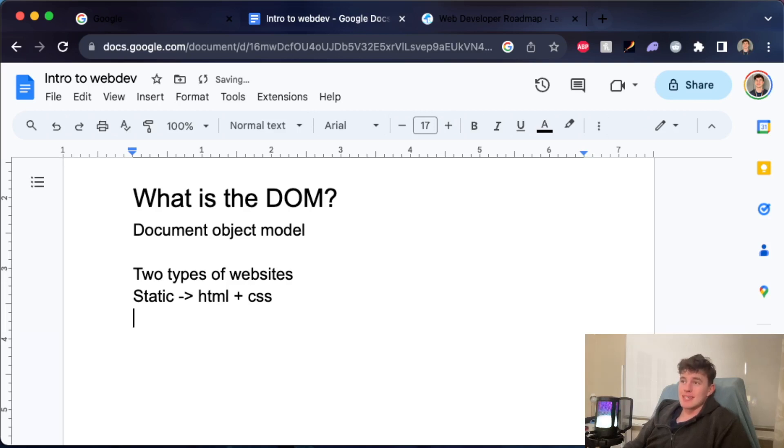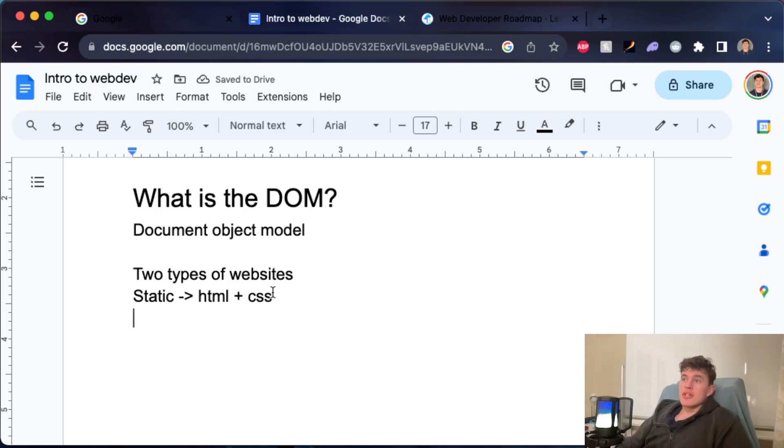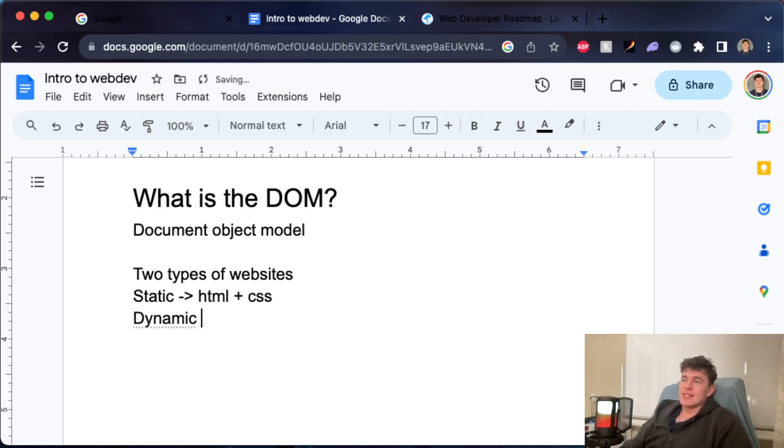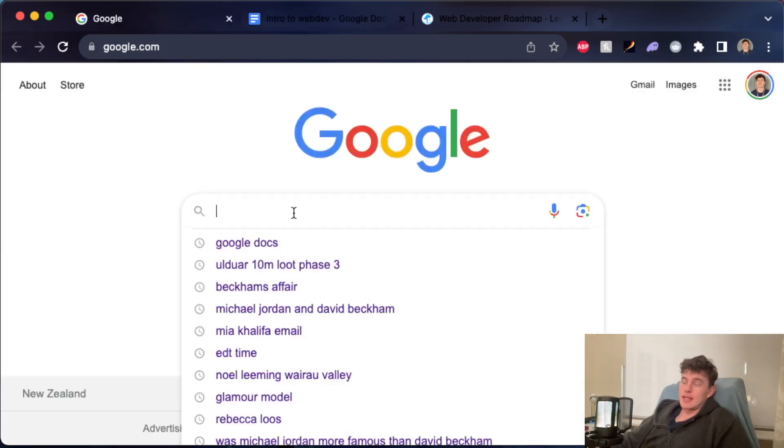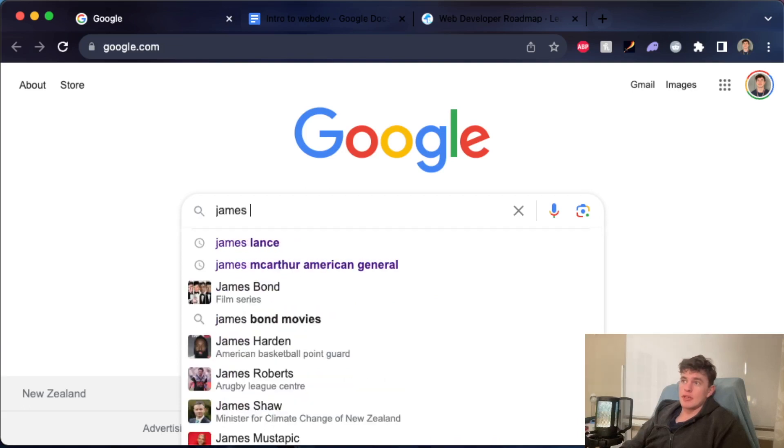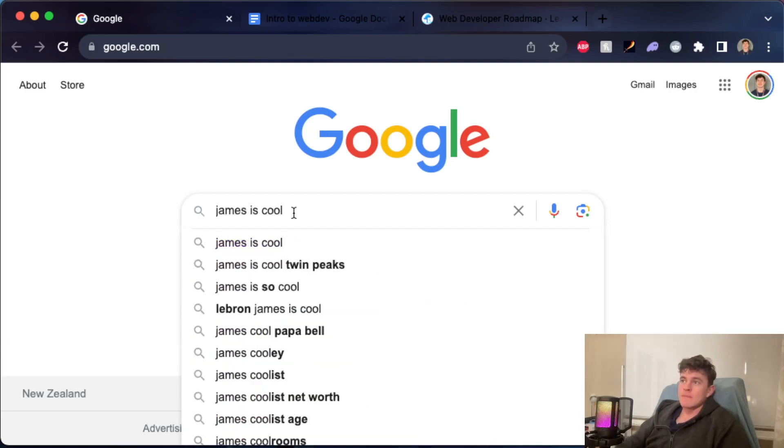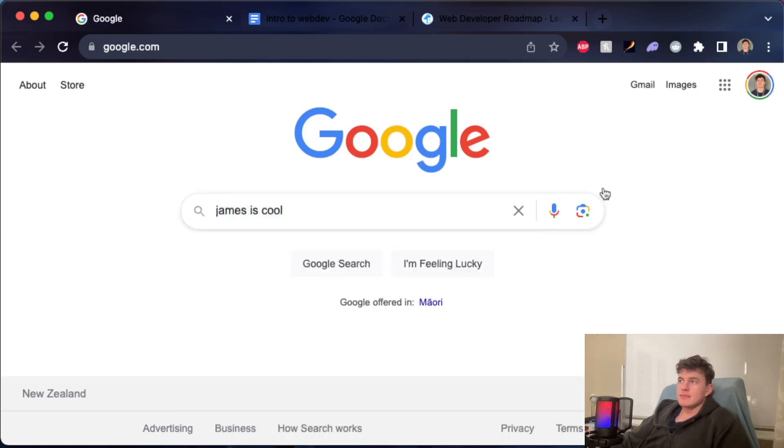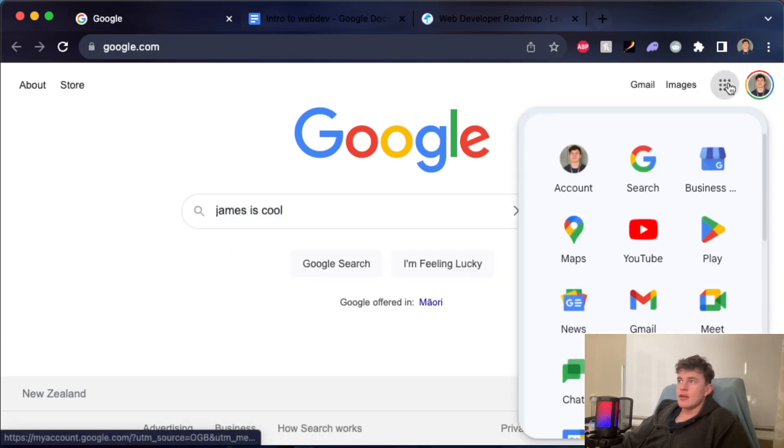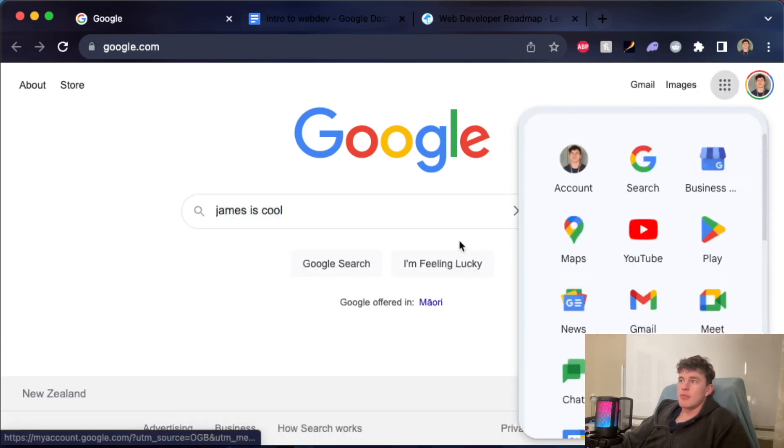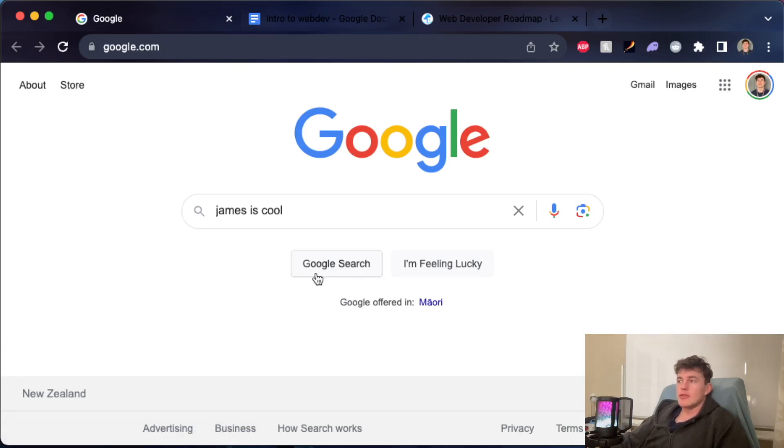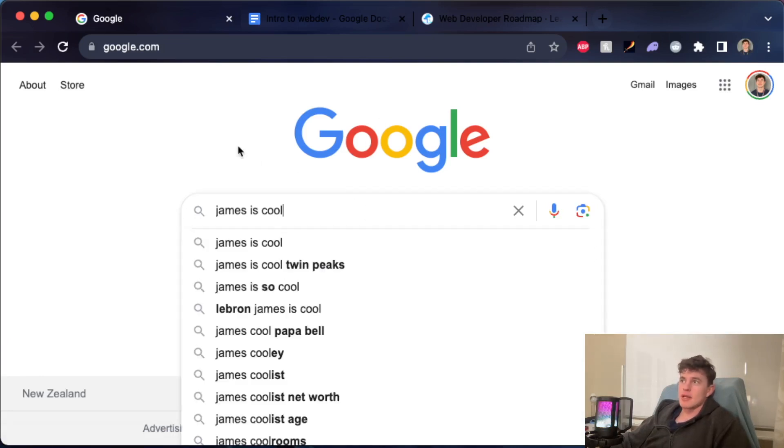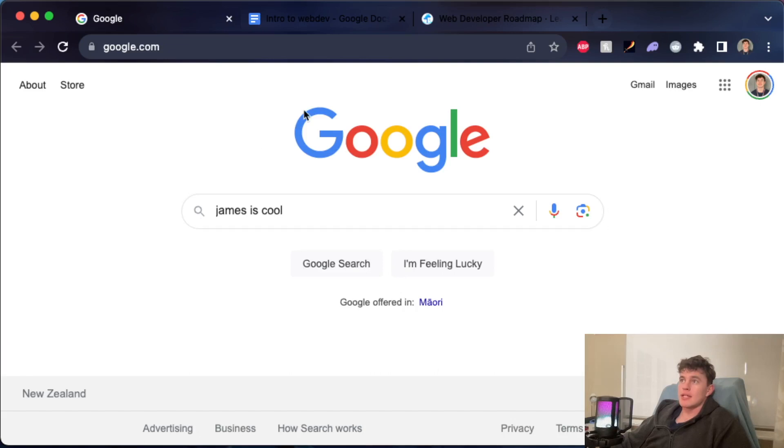The alternate type of website that we can have is known as a dynamic website. A dynamic website would be one like Google. If we were to type in here, I can go 'james is cool'—there's some user interactivity. I've got a lot of buttons that I can click, I've got things that pop up, it's a lot more dynamic. Equally, if there were user logins or some kind of CRUD application, that would be very dynamic.